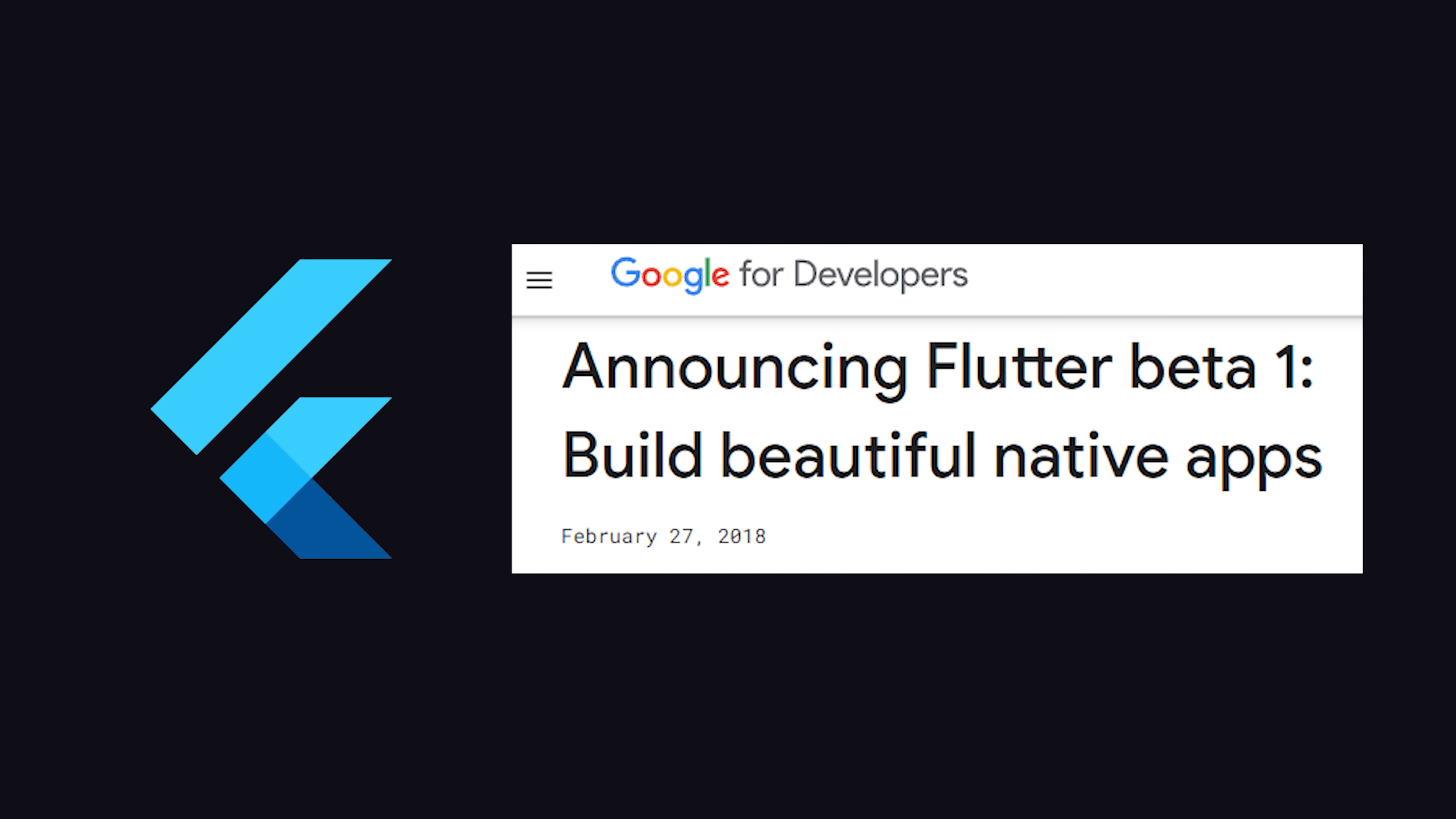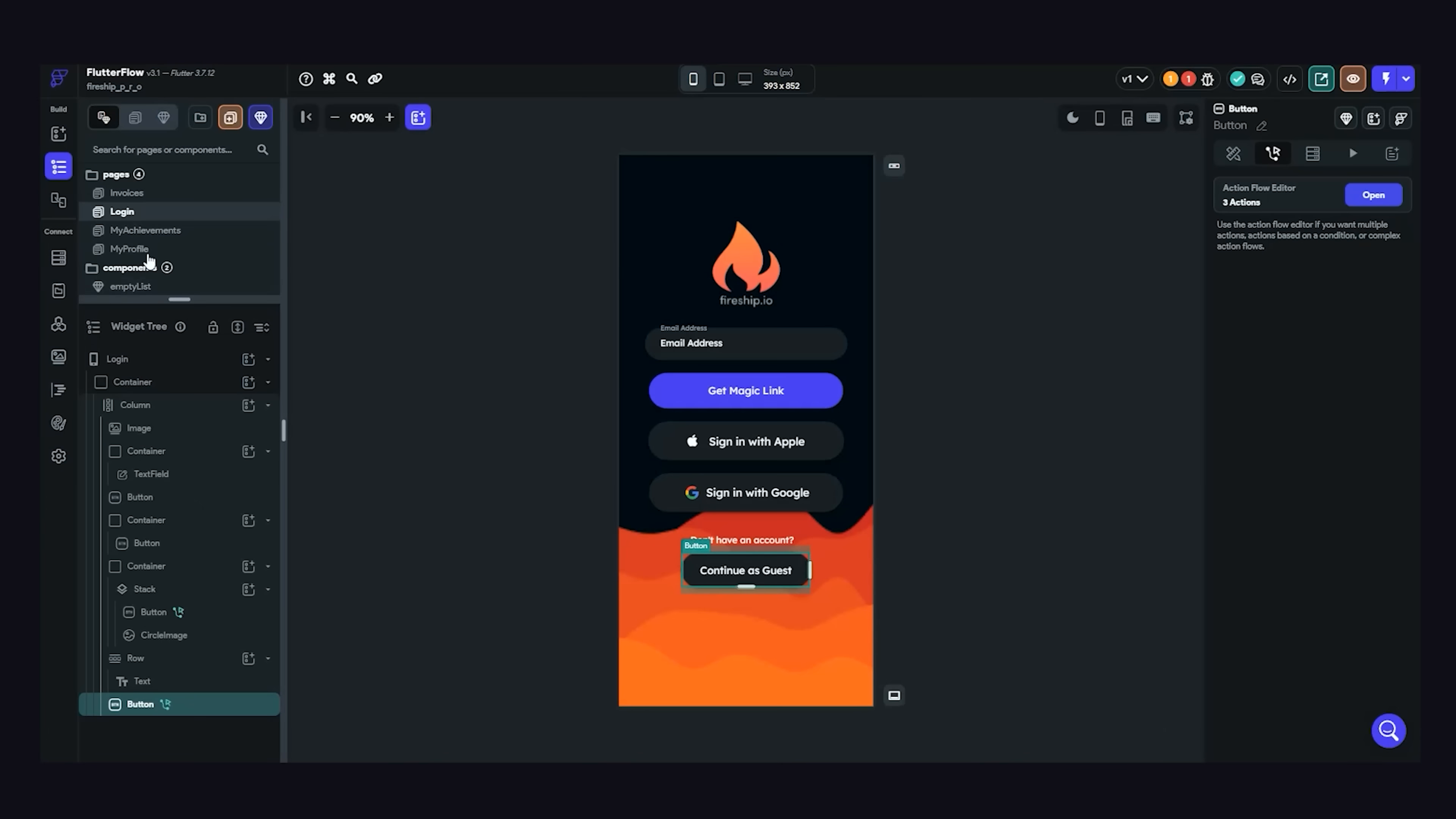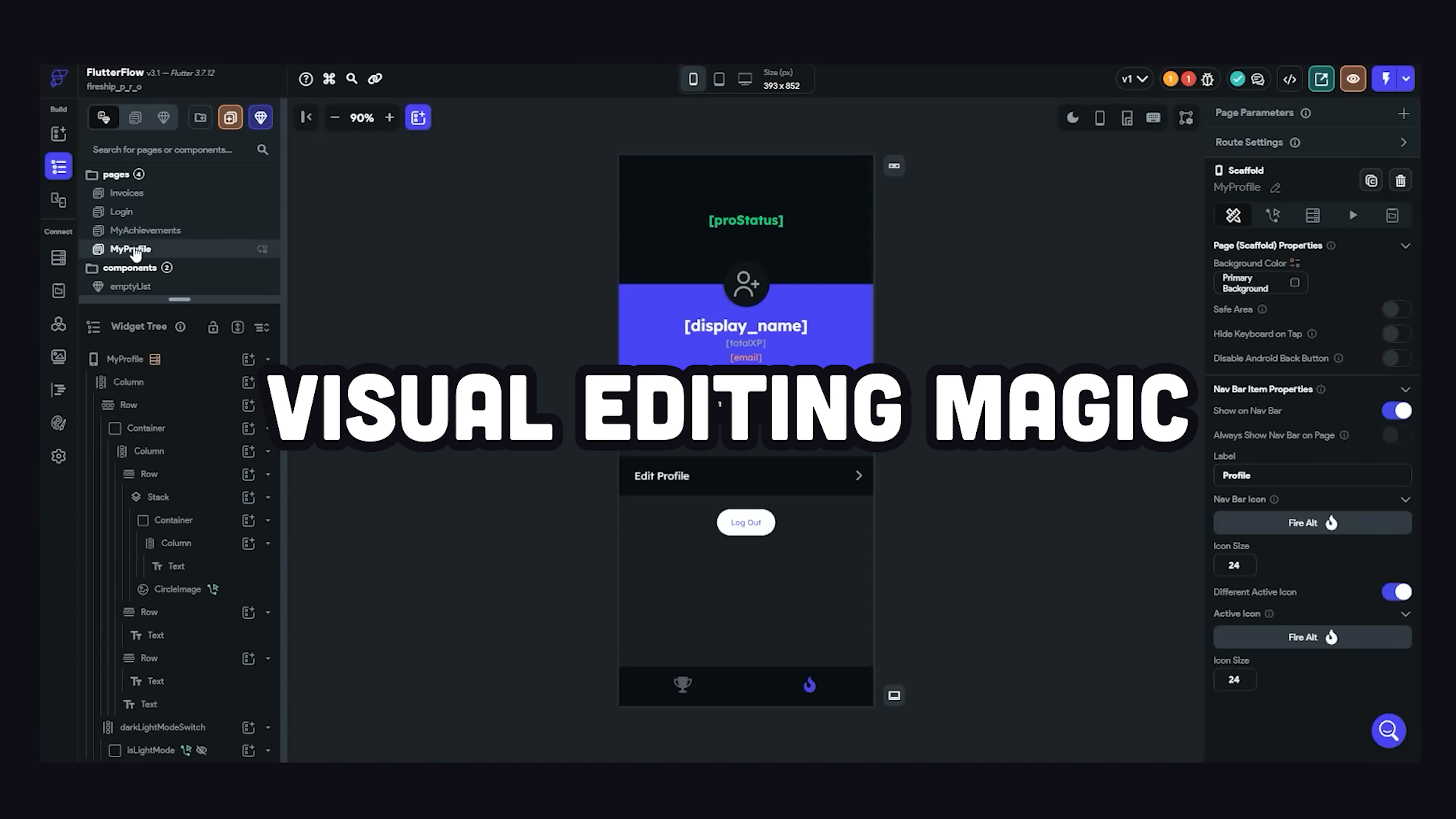When I first tried Flutter a few years ago when it was in beta, I instantly loved it because it made mobile app development so much faster. But nowadays in 2023, Flutter development is like 10 times faster than it was thanks to visual editing magic.